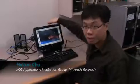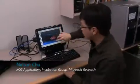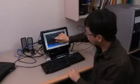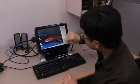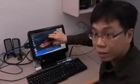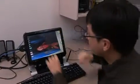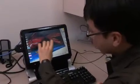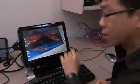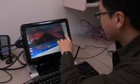So Nelson's going to show you a quick demo here. I'm Nelson Chiu, also from the XCG Group. Here is our application. It is currently running on this affordable PC here. We work hard to make this application run very well on this computer.